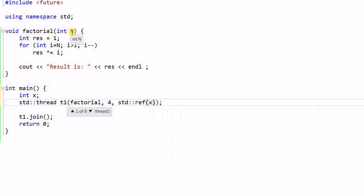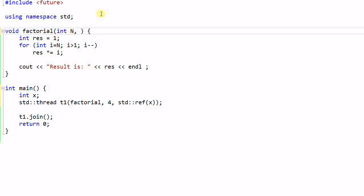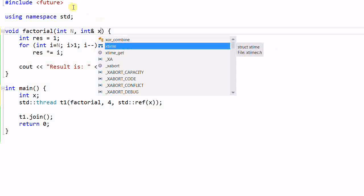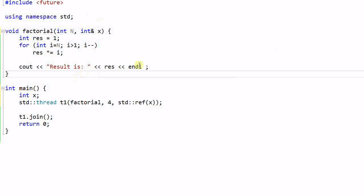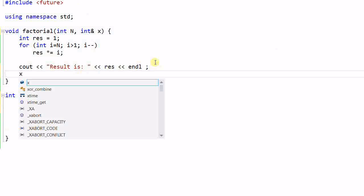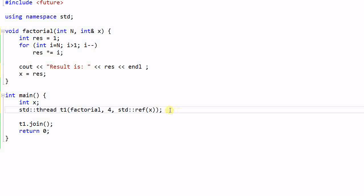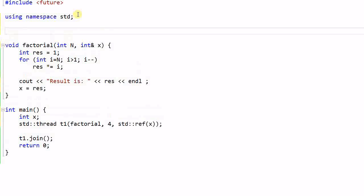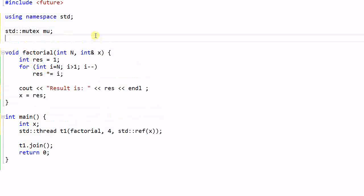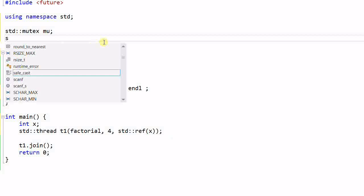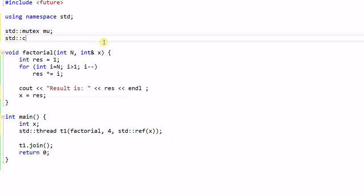And of course, the factorial will take a second parameter, integer reference x, and x equal to result. But this is not enough. Now, x is a shared variable between the child thread and the parent thread. So we need to protect it with some kind of mutex. And we also want to make sure that the child thread will set the variable x first, and then the parent thread go ahead and fetch the variable. So we may also need a condition variable.